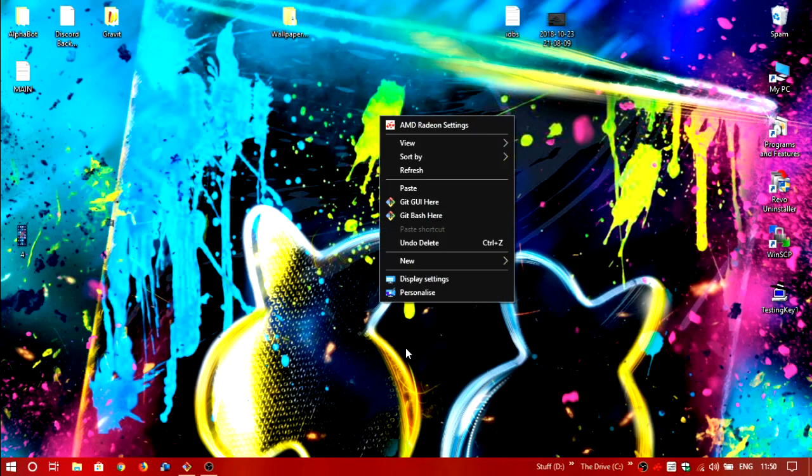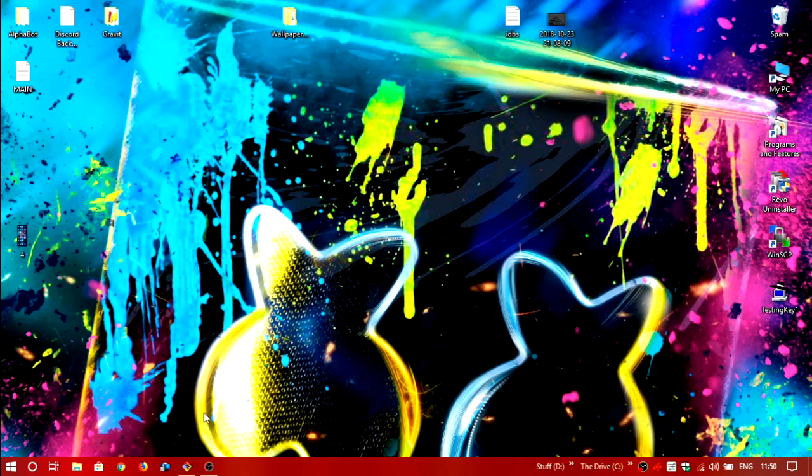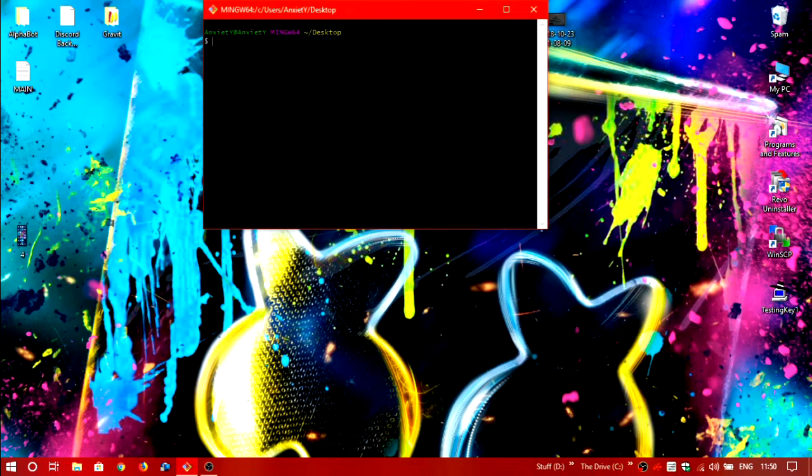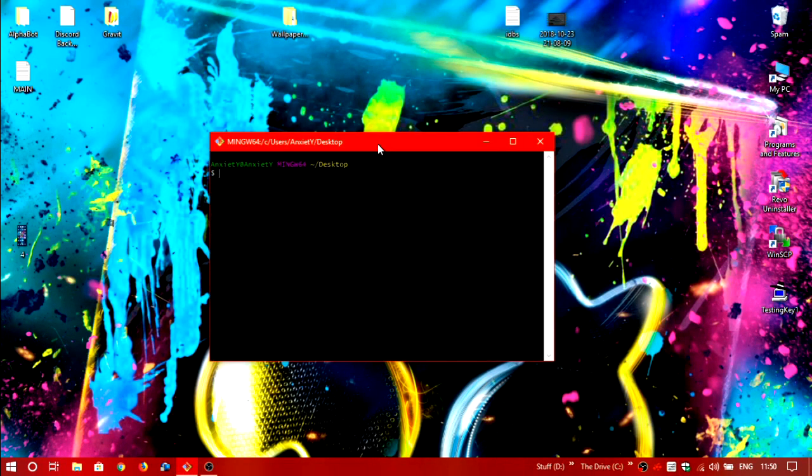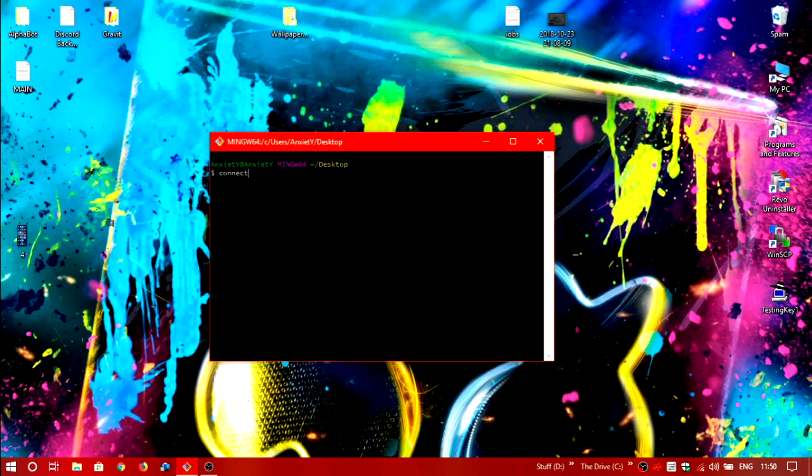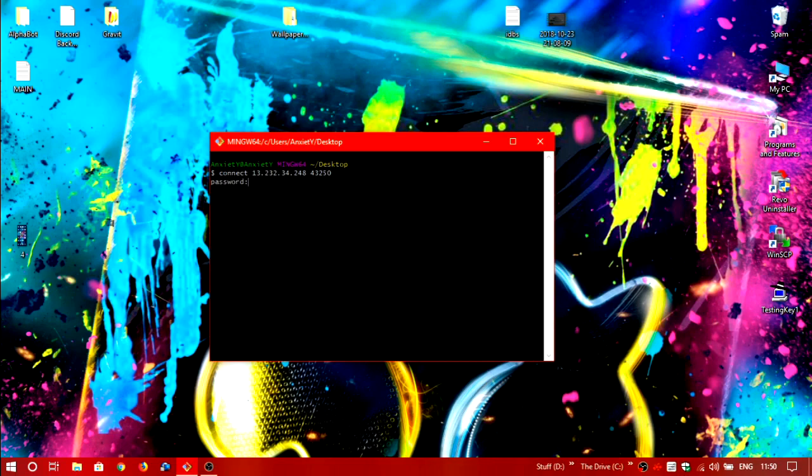Then you just open the git bash. Here you don't have to use that telnet etc. All the commands are different over here. So we'll just go with connect, the IP, the port, and the password telnet test. Okay so we are in the server now.